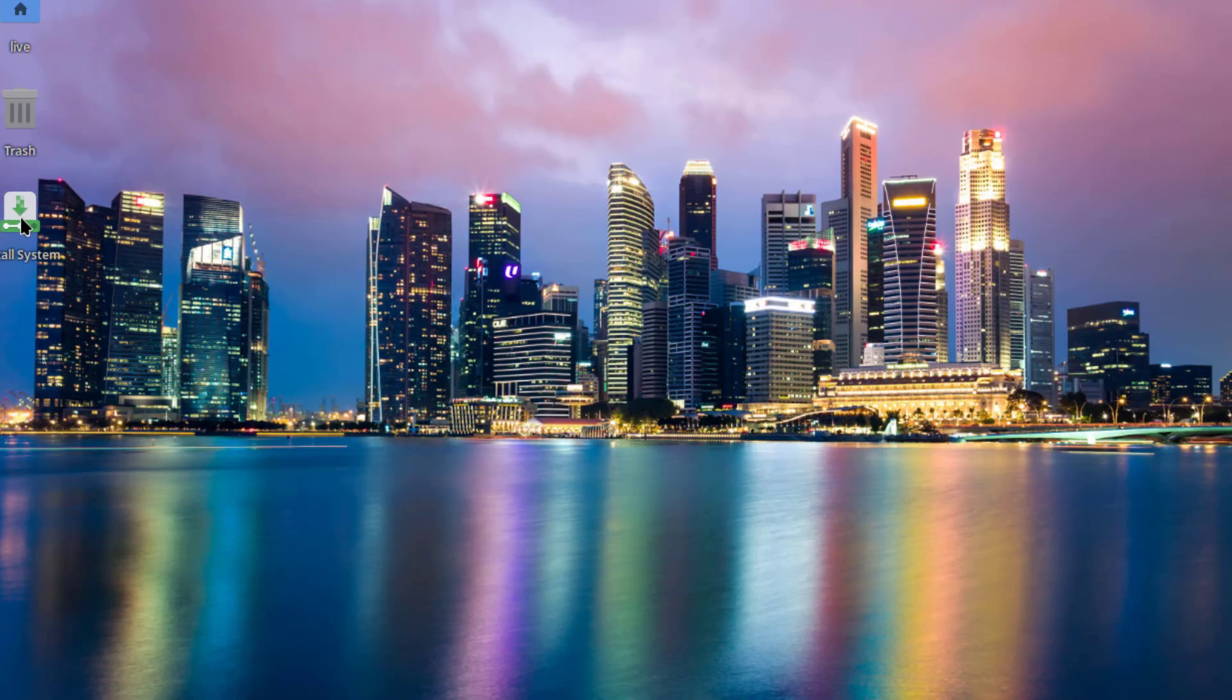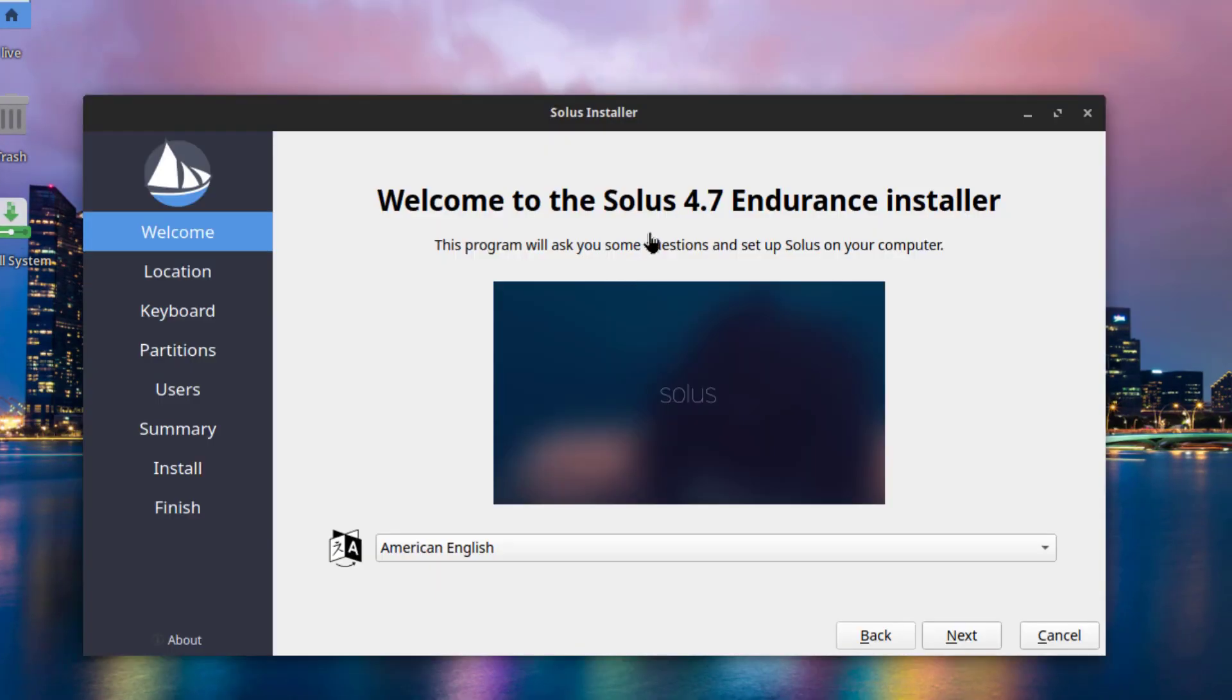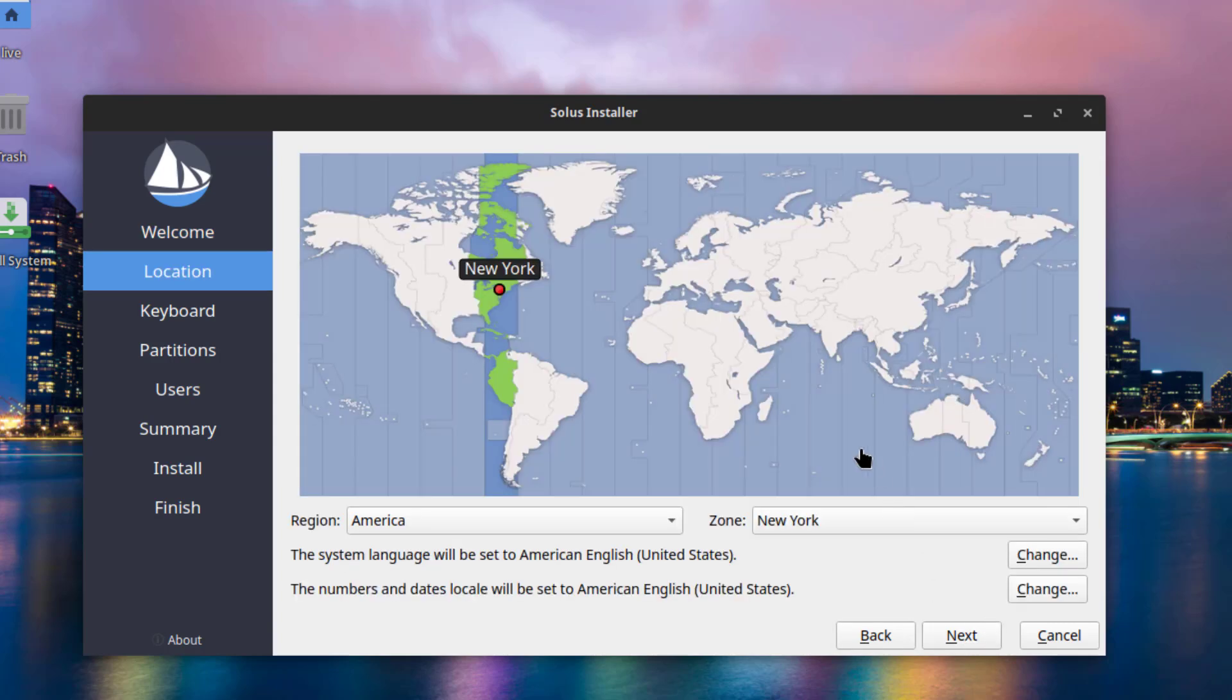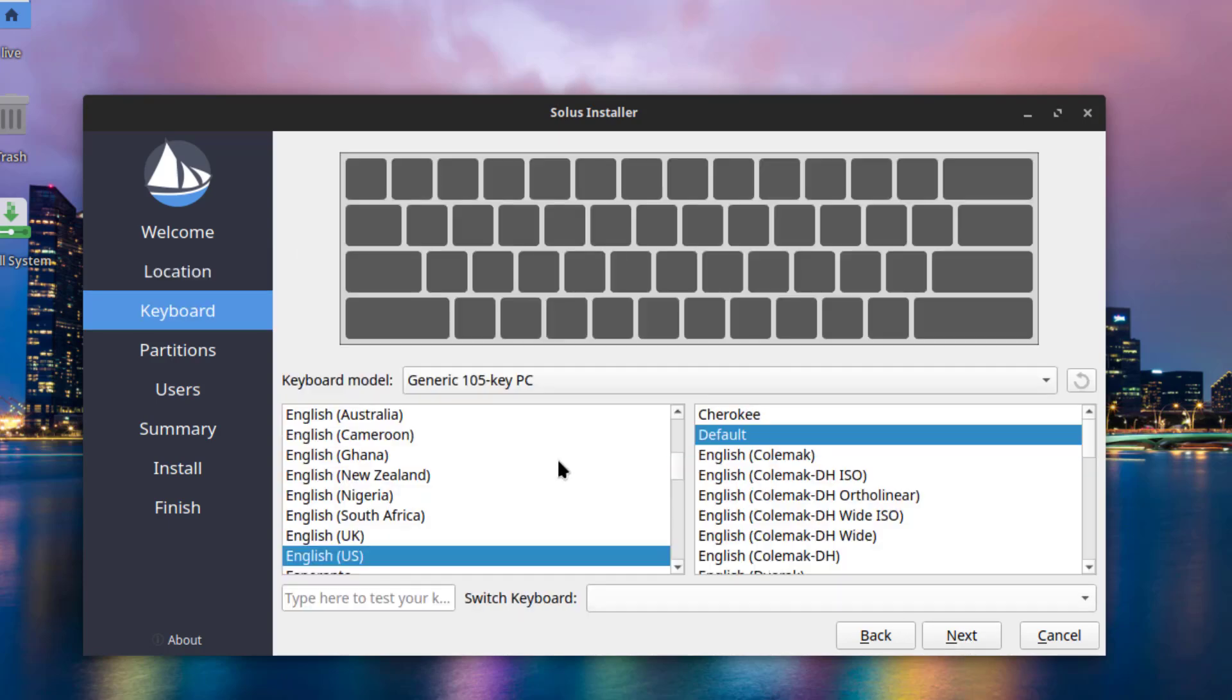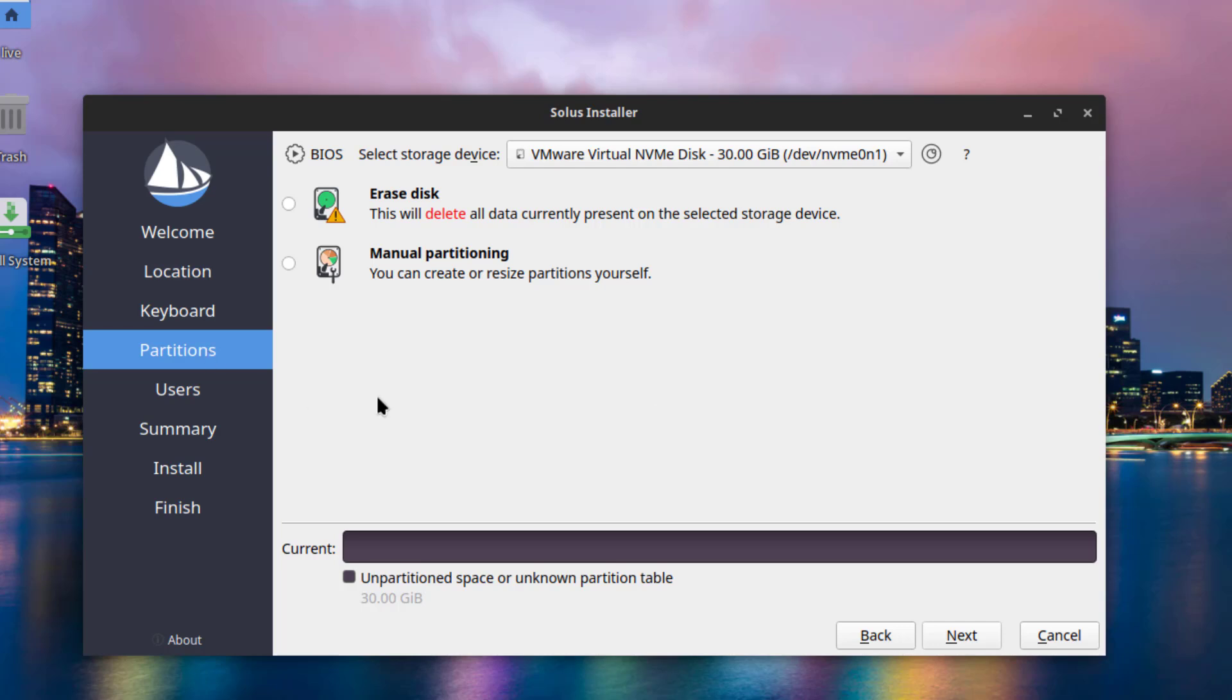I'll start the installer. So it uses the Calamari installer. This is Location. This is the Keyboard Layout and Settings. This is the Partition section.